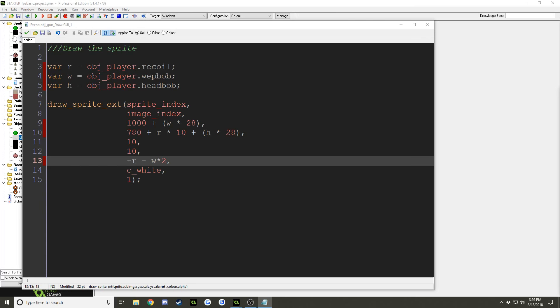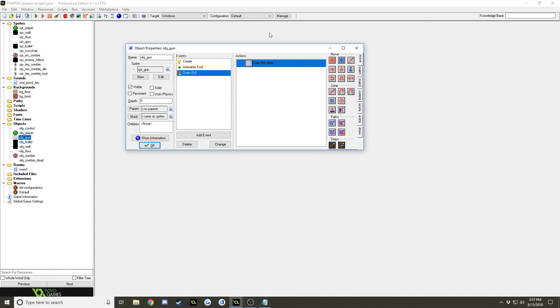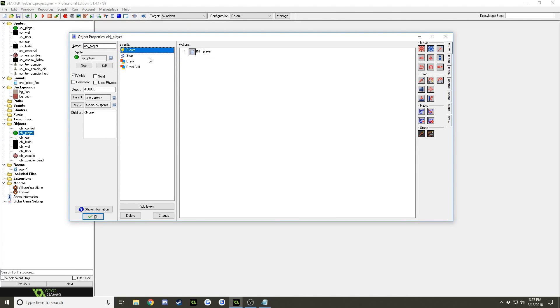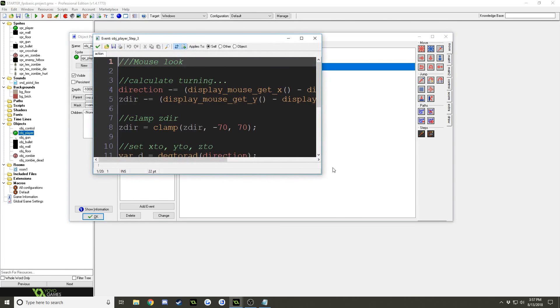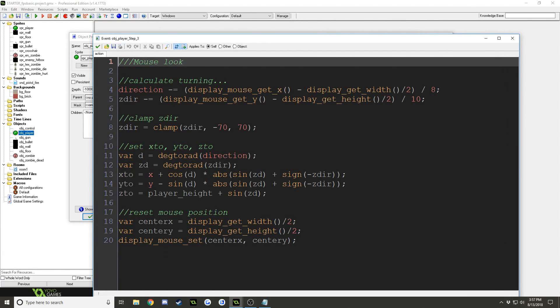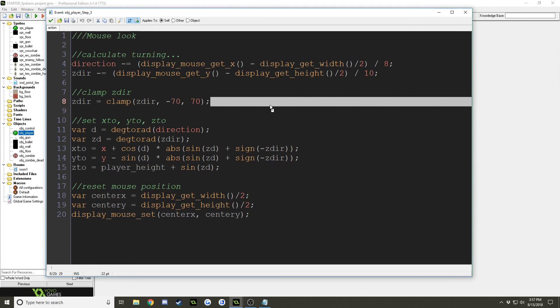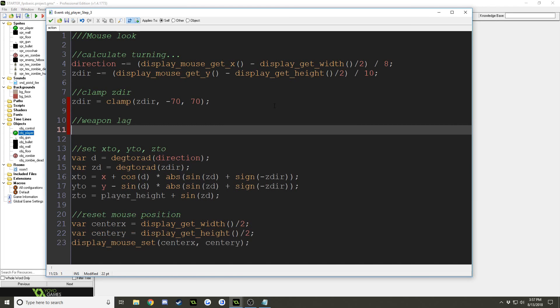Now we're going to do some weapon lag stuff. So like when you look around, we want the gun to kind of lag behind the camera. Most modern FPS games do that. And it does look, I think it looks pretty good even with sprites. So open up your player object. And in the step event, in the mouse look script, open that up. And I guess right here I'm going to add some more code. Weapon lag. And we already created our weapon lag variables.